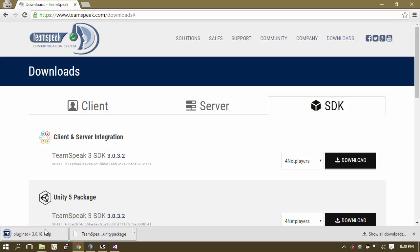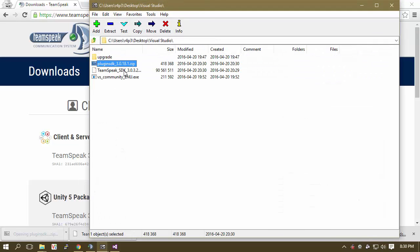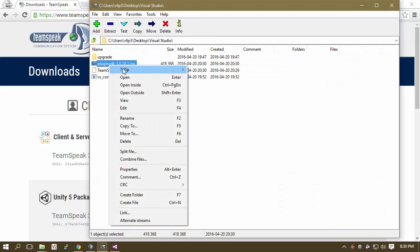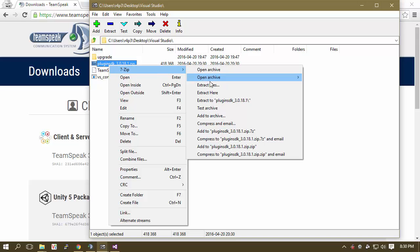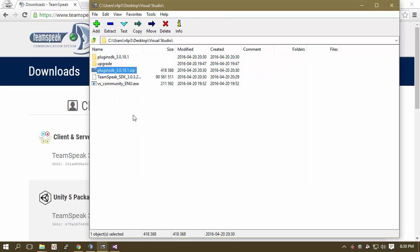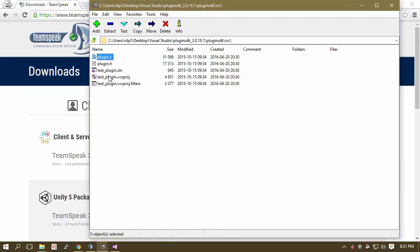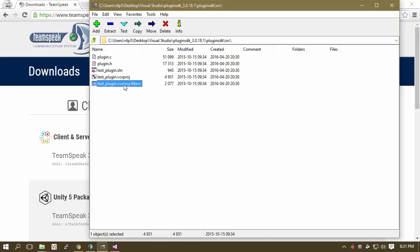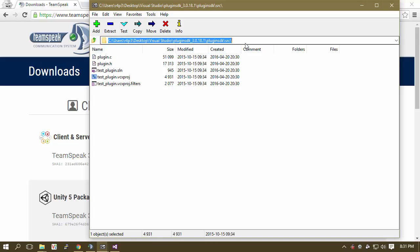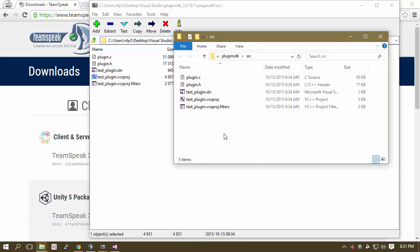Now we can open this. We are going to extract. I guess we will just go ahead and extract it to the Plugins SDK folder. Now inside of here you are going to find SRC. And inside of here you will find this project file. Let's go ahead and open up this.